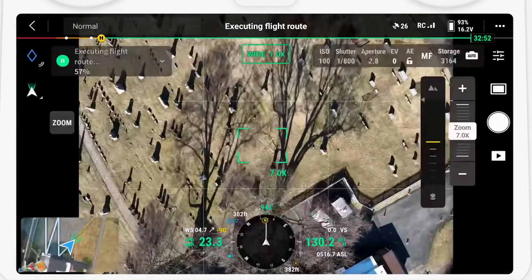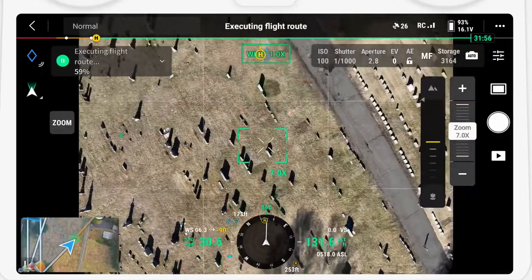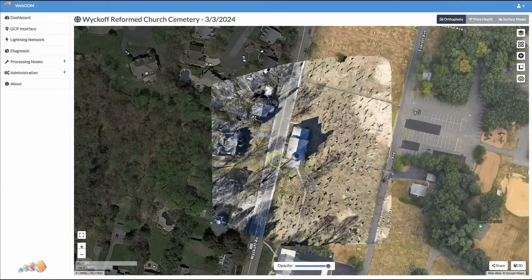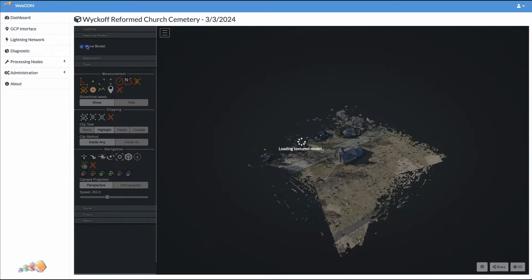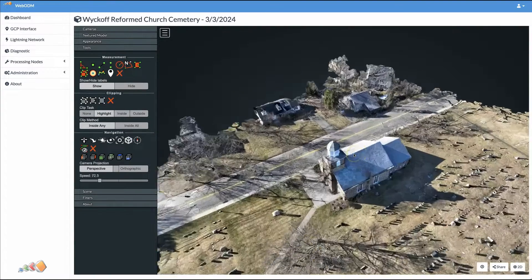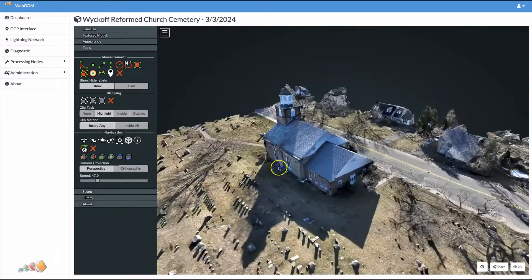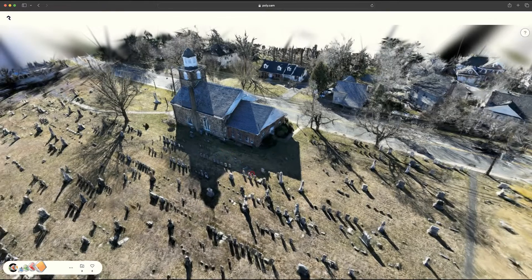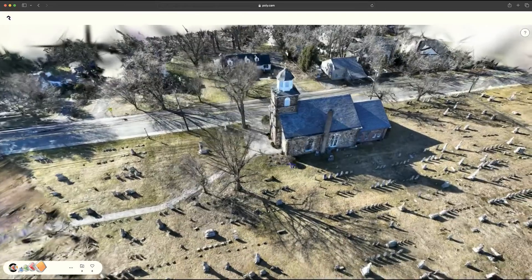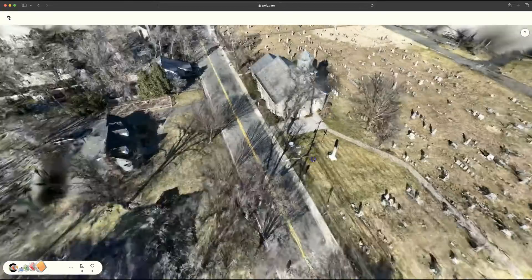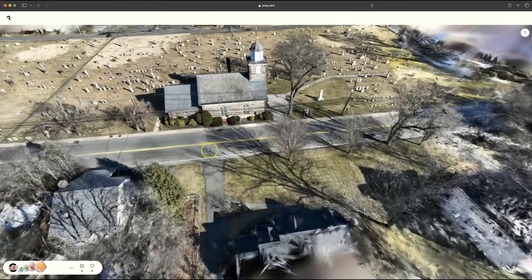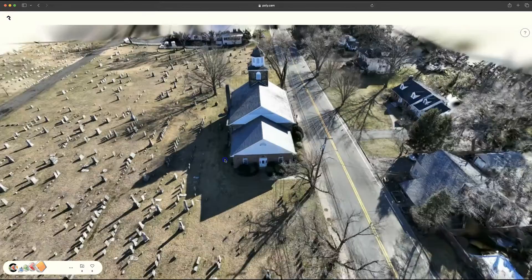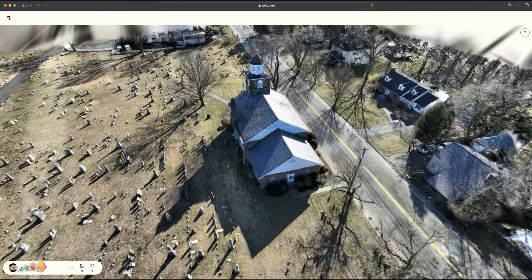Once complete, I took the photos and processed them in both WebODM and Polycam. Even though the Smart Oblique only took 36 pictures, the results are actually pretty decent. Even when viewed in WebODM — 3D from 36 photos, it's not bad at all. And if we switch over to my favorite Gaussian splatting, the results are even better. This is all with just 36 pictures, so you don't have to take a thousand pictures to get a good 3D view. The Smart Oblique does a pretty good job of capturing it.